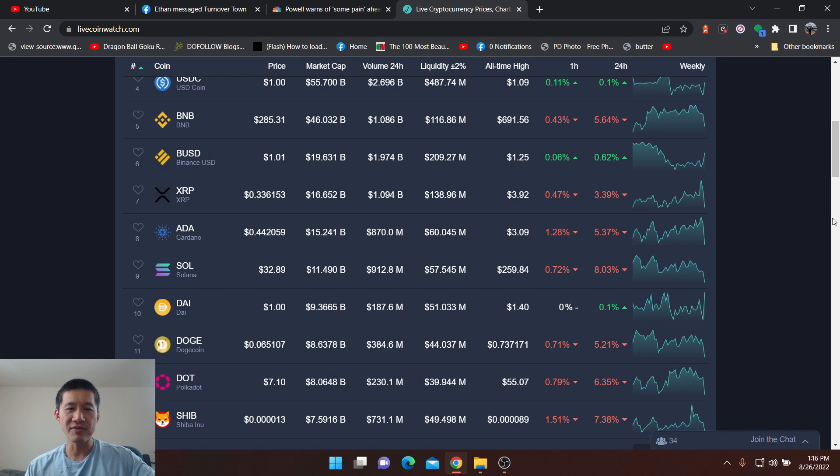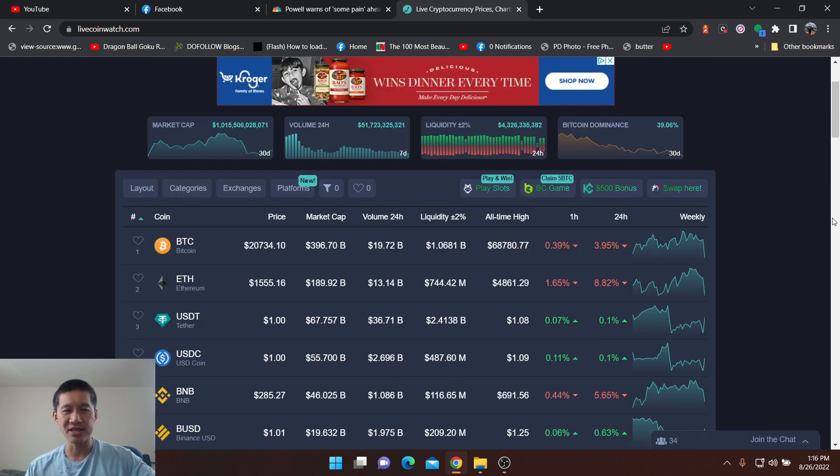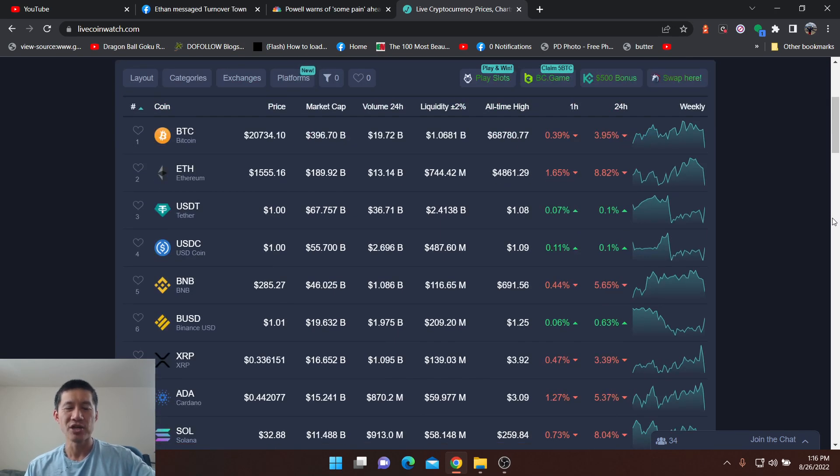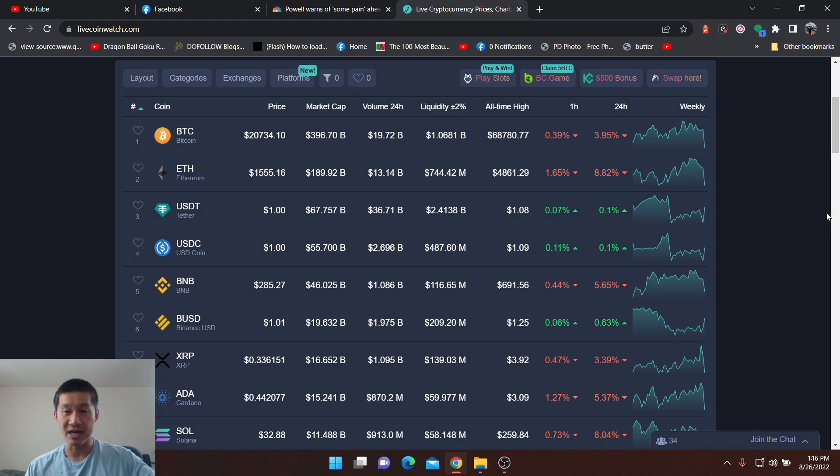But everything else is down right now, but not all that much. So this is a good time to buy, in my opinion.